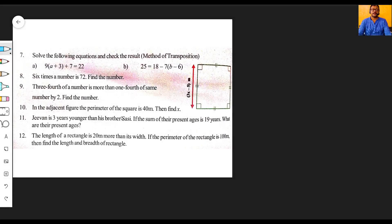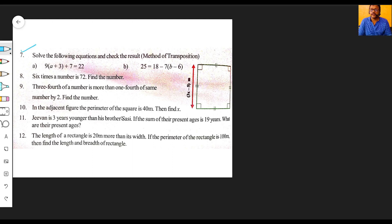Hello children, welcome back to our mathematics class. We are in Chapter 3 - Simple Equations, Unit Exercise. In the previous part we completed six problems. From the seventh problem onwards in this episode, we will solve using the transposition method. The instruction says: solve the following equations and check the result.